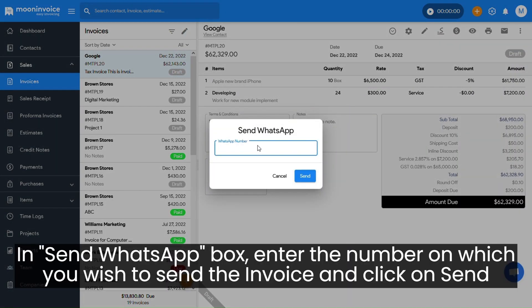In the Send WhatsApp box, enter the number on which you wish to send the invoice and click on Send.